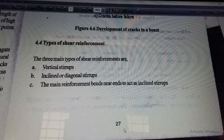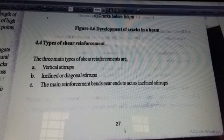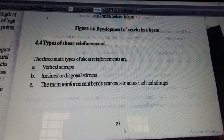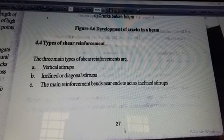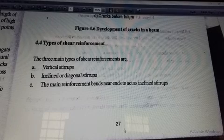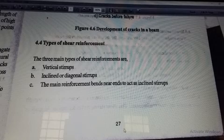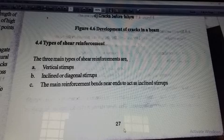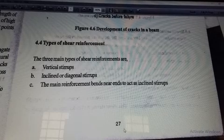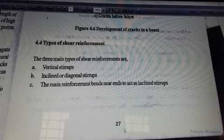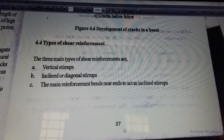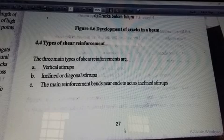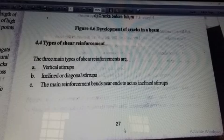We will ensure that shear reinforcement is required. We have three types of shear reinforcement: vertical stirrup, inclined stirrup, and the third one is bend-up bars. It is given in IS 456-2000, page number 72, clause 40.4, the three types of shear reinforcement: vertical stirrup, bend-up bars, and inclined stirrup.